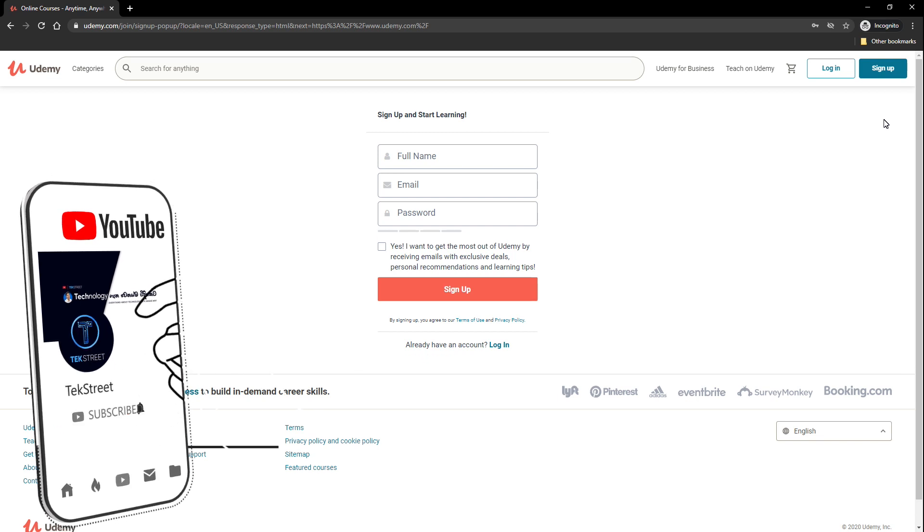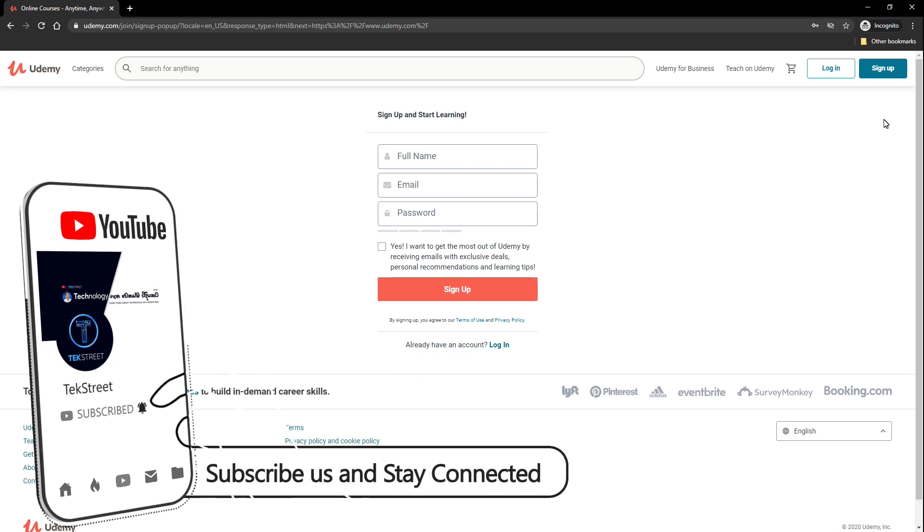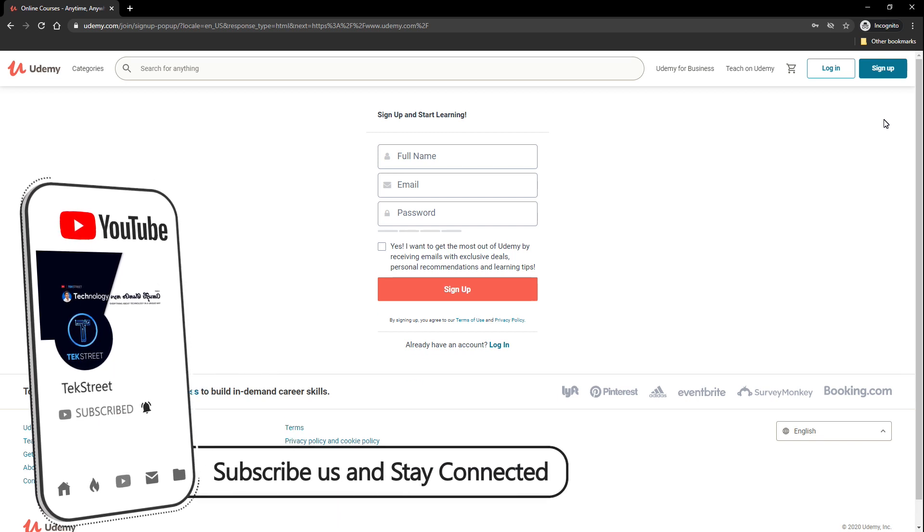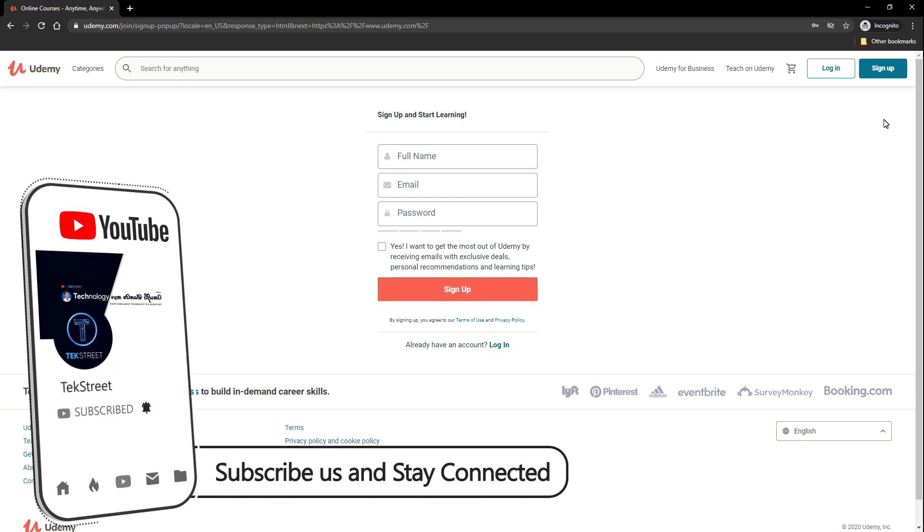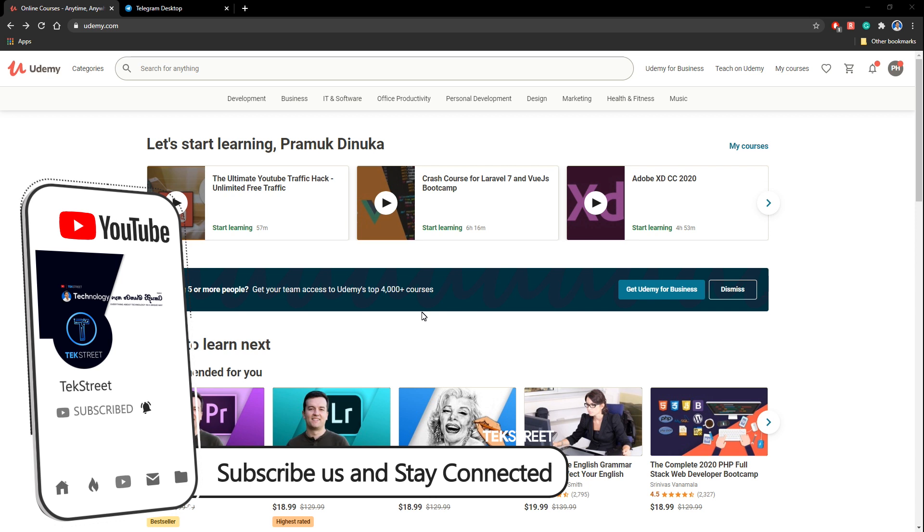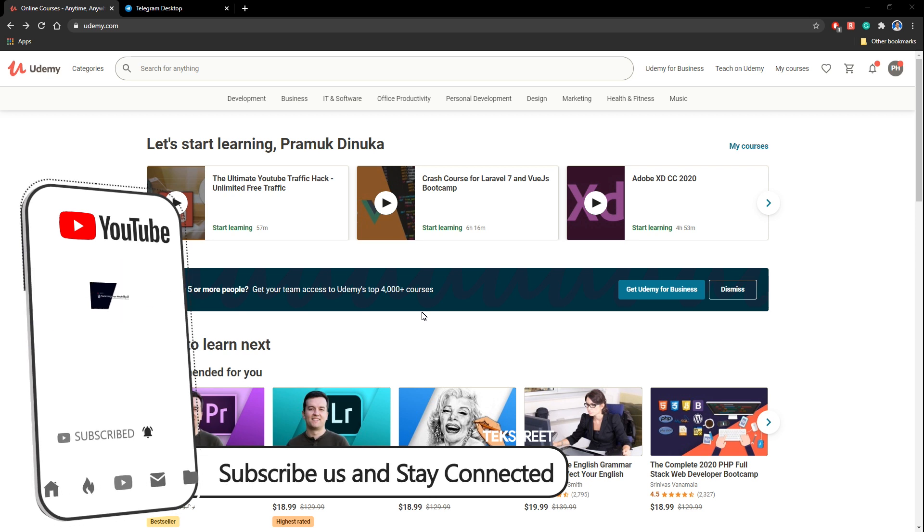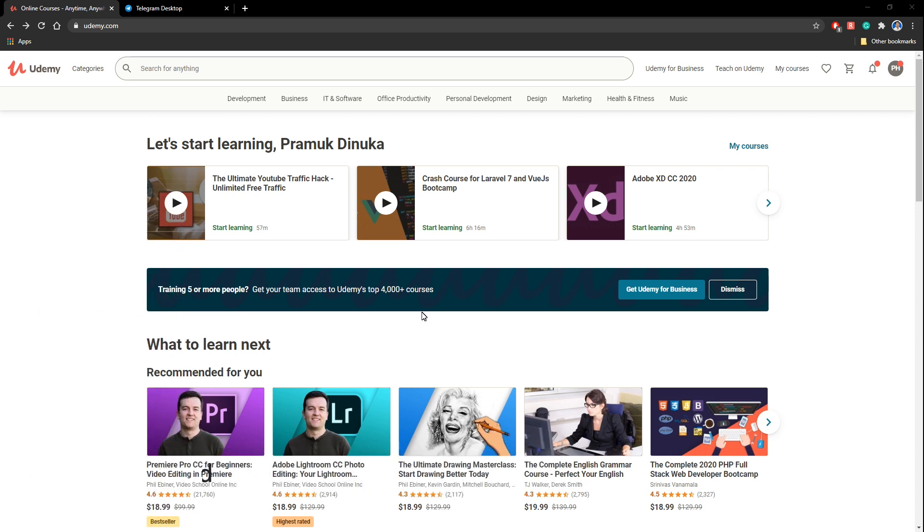If you have any questions on this you can comment down below so I can help you with that. So you can see I have signed into my Udemy account. So the first stage of getting Udemy courses are done. Now let's see the second stage.